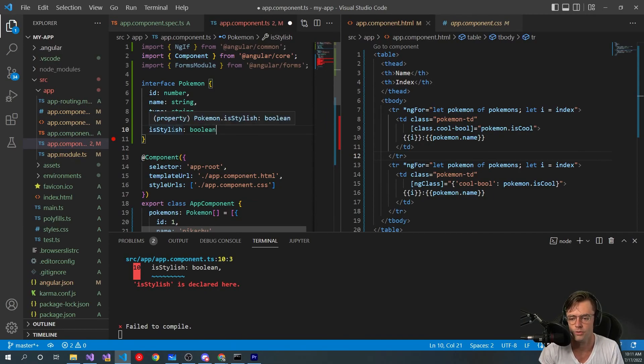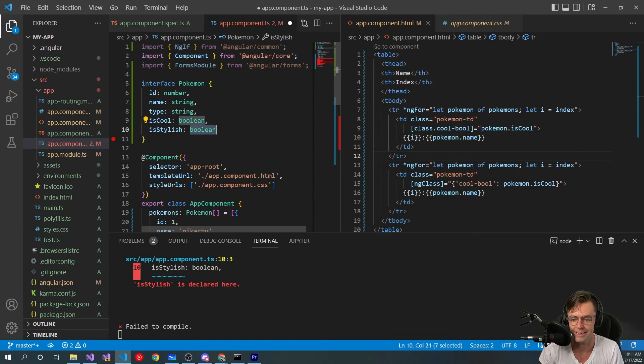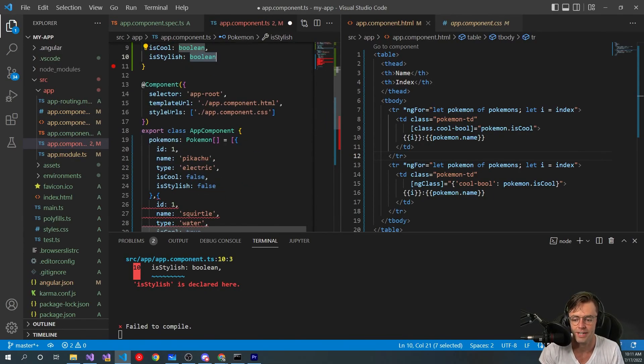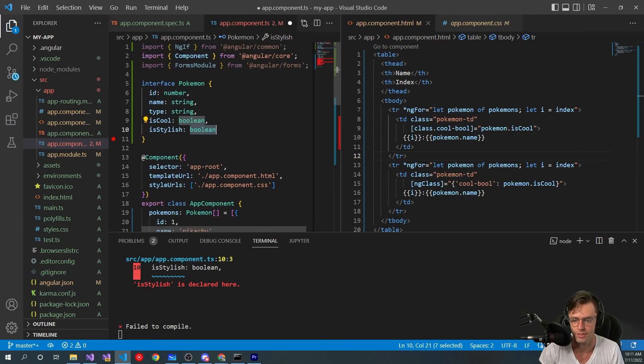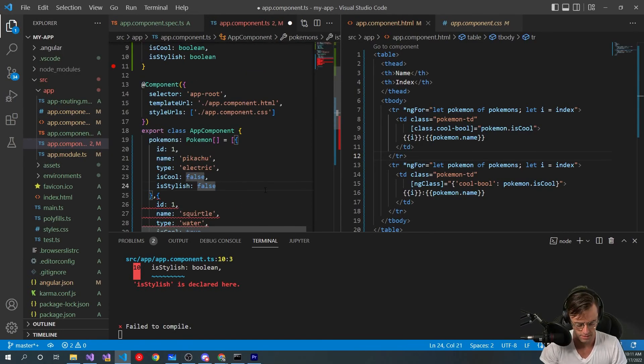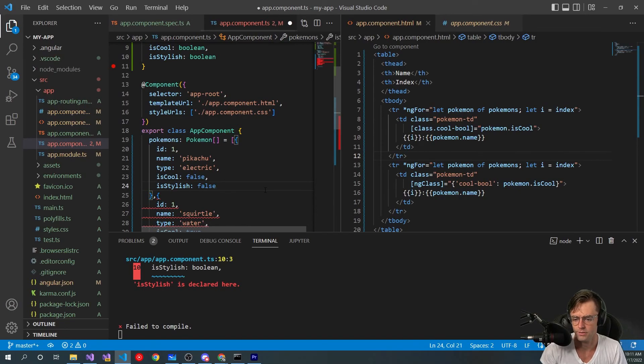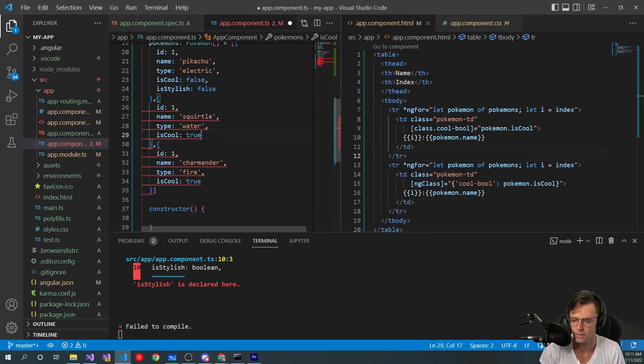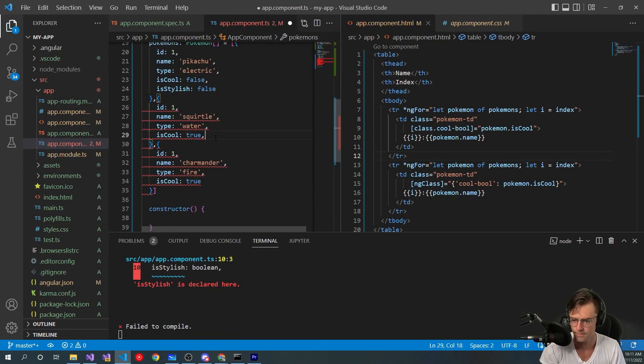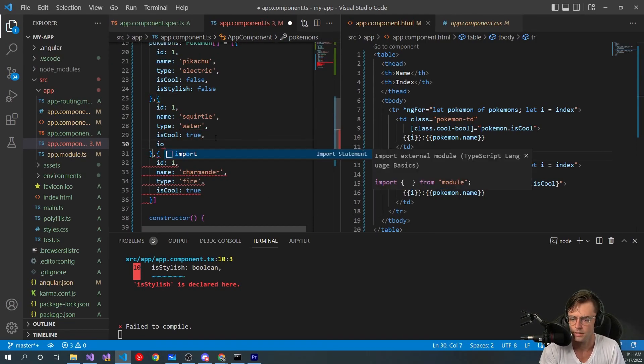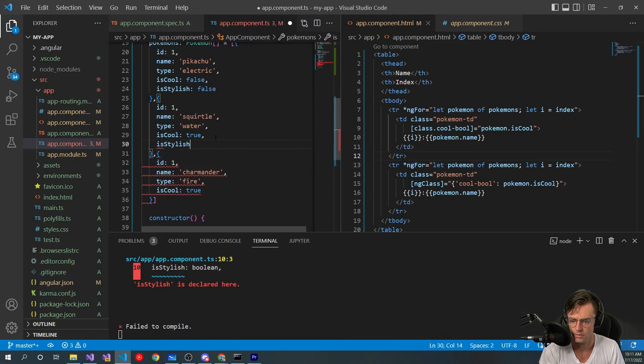So go in here. We've already got this style there, so we're gonna go down here. is_stylish, it's gonna be false. Okay, and it looks like our type checking is ready to go.